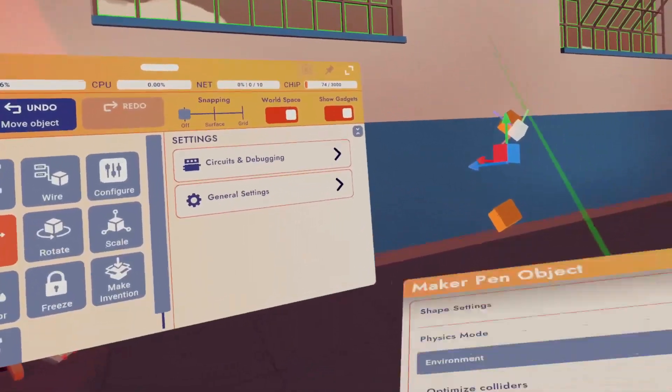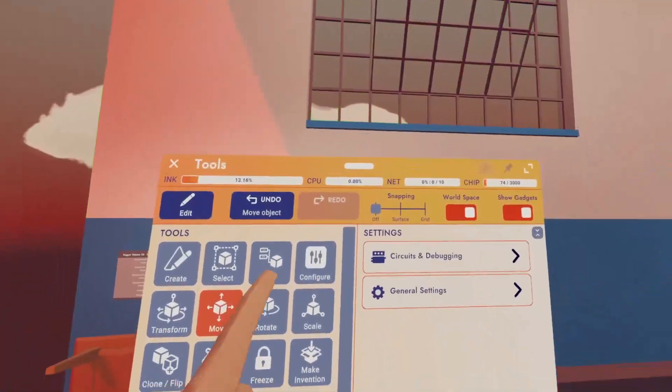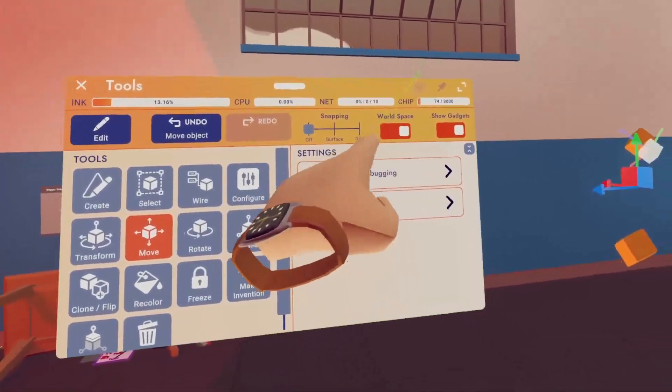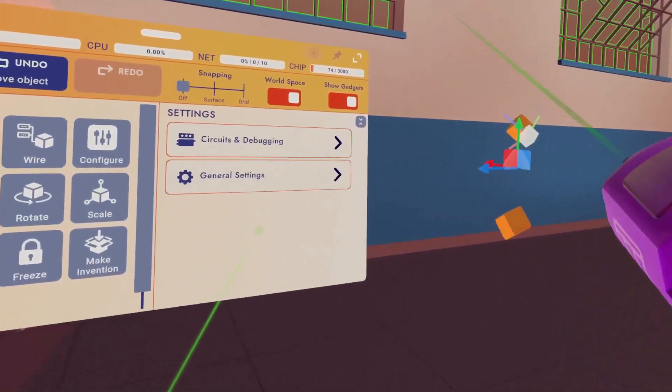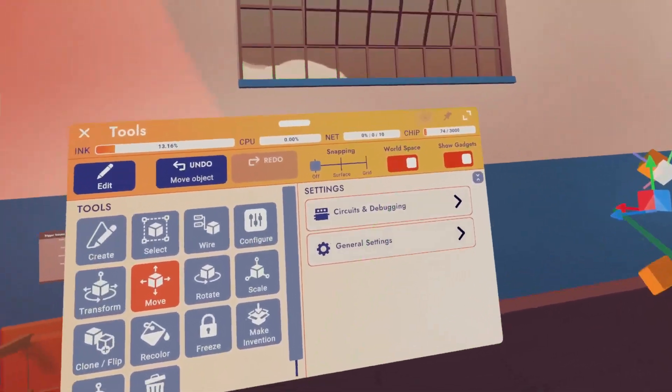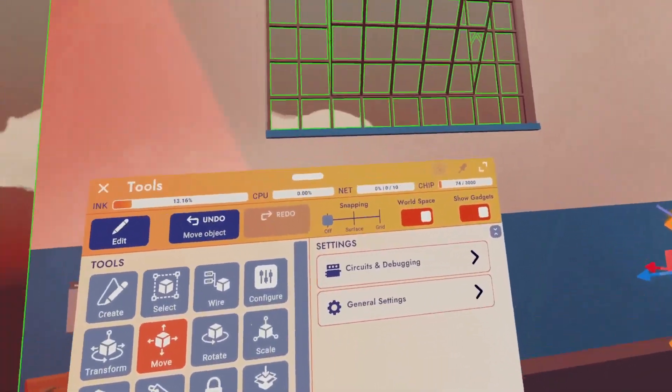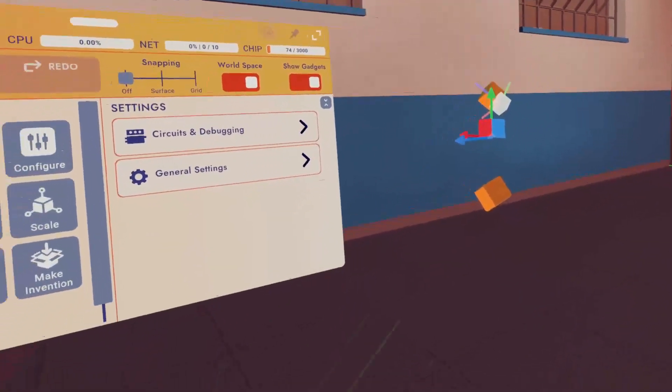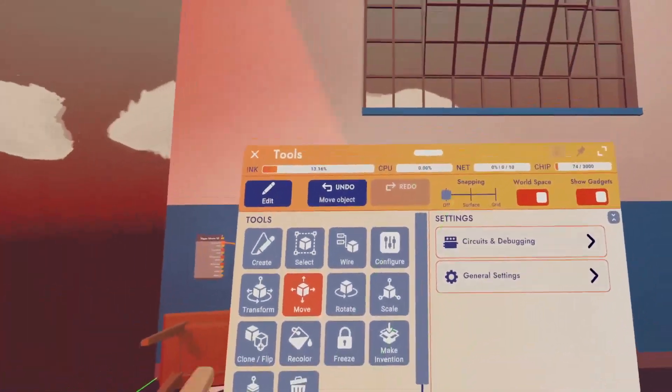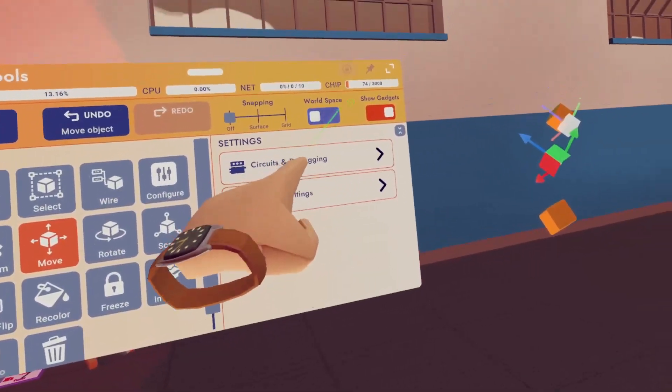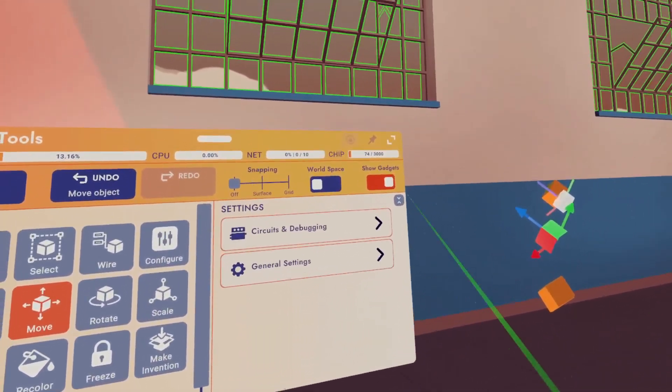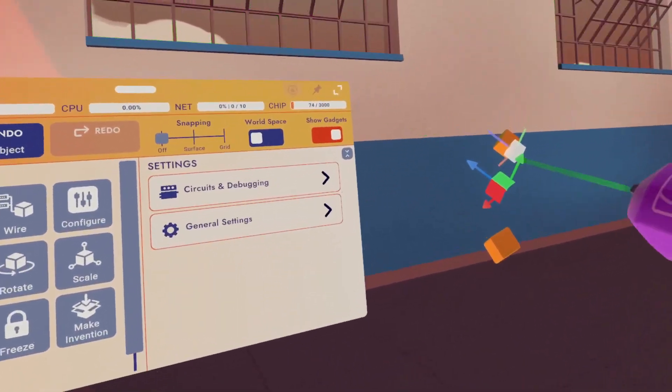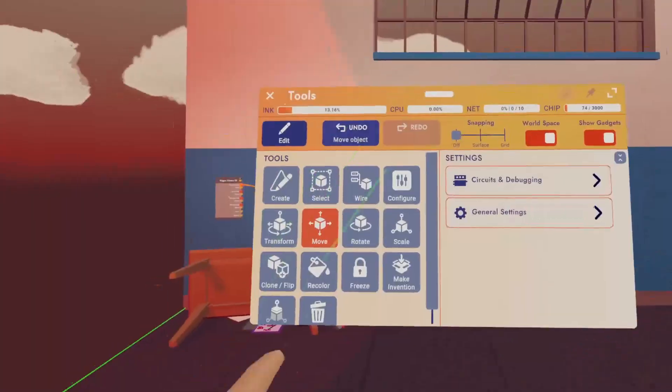I do want to talk here about world space. Right now I have world space selected, which means when I move this object, I'm moving it based on the X, Y, and Z axis of the actual room that we're in. If I uncheck world space, then it will move based on the X, Y, and Z axis of the actual object.